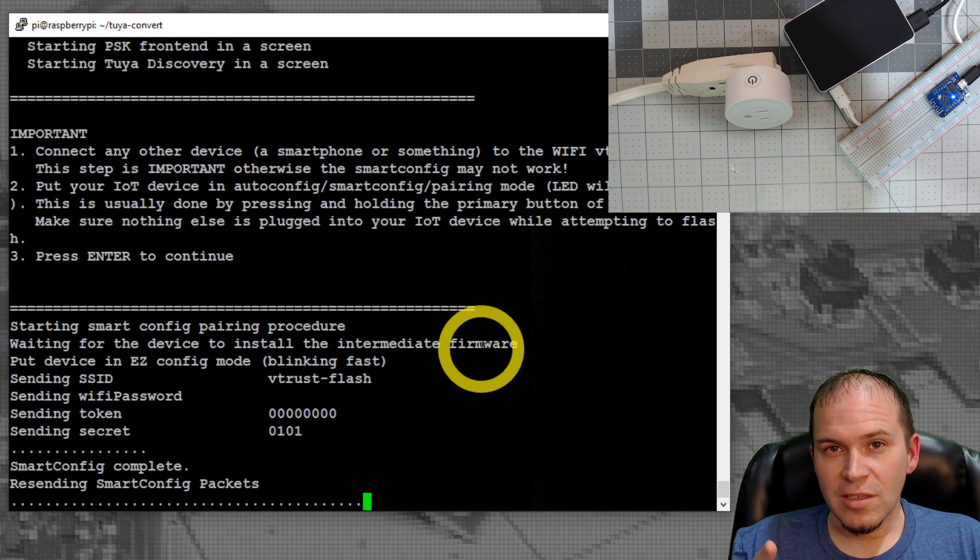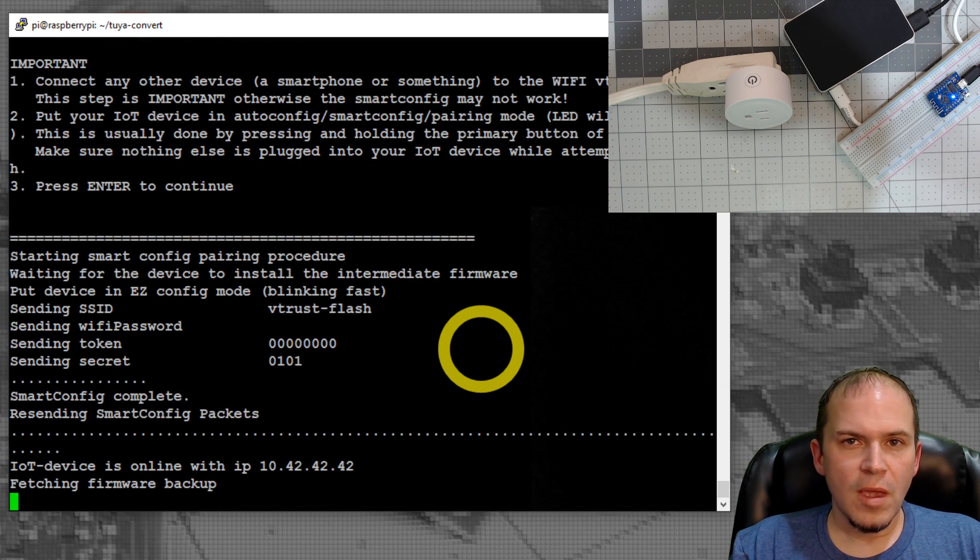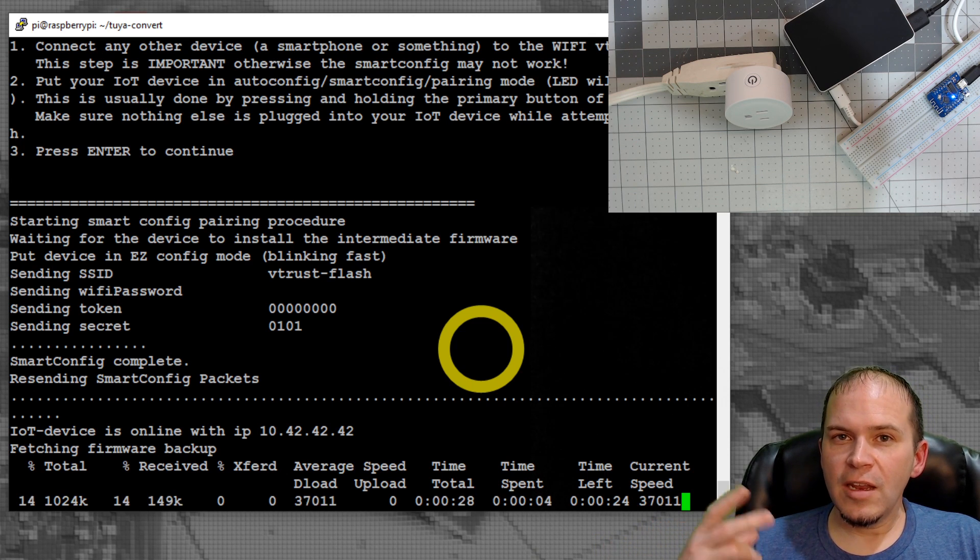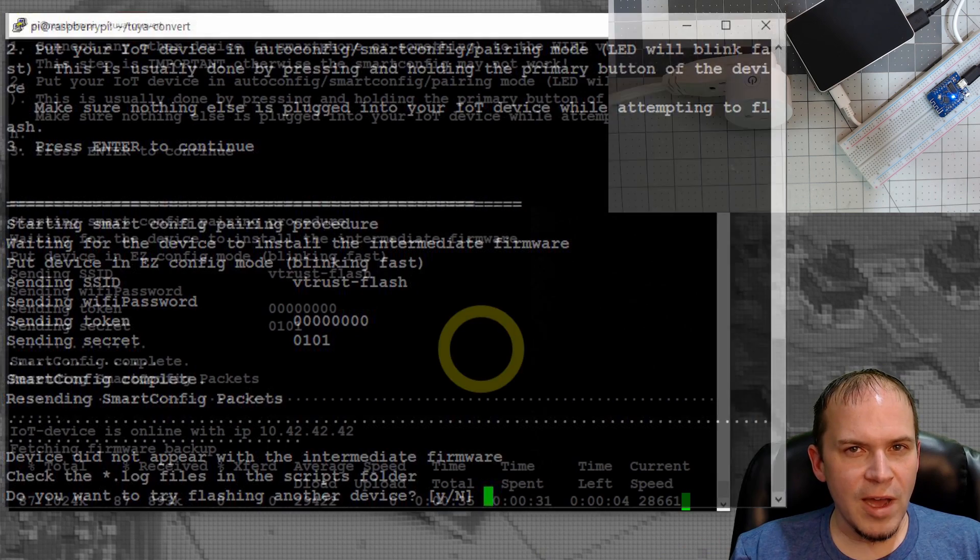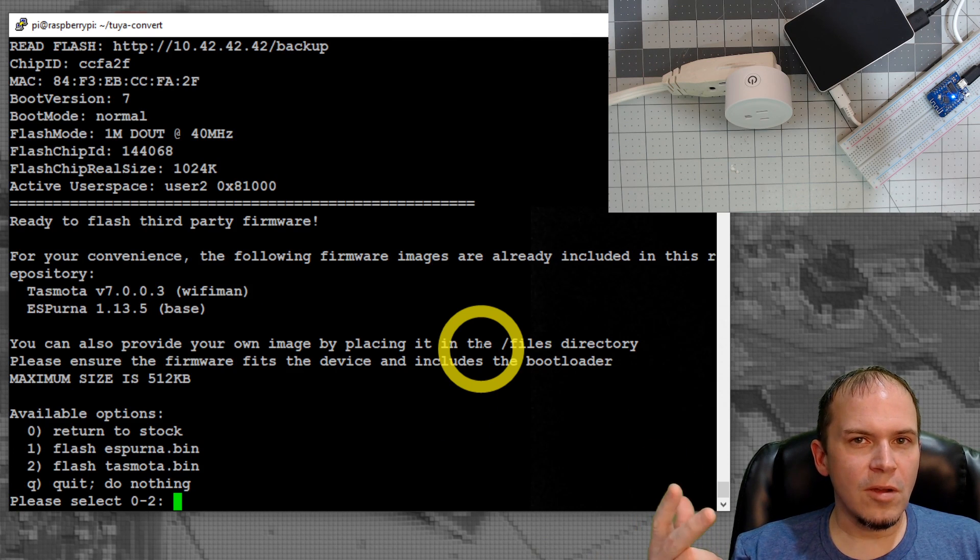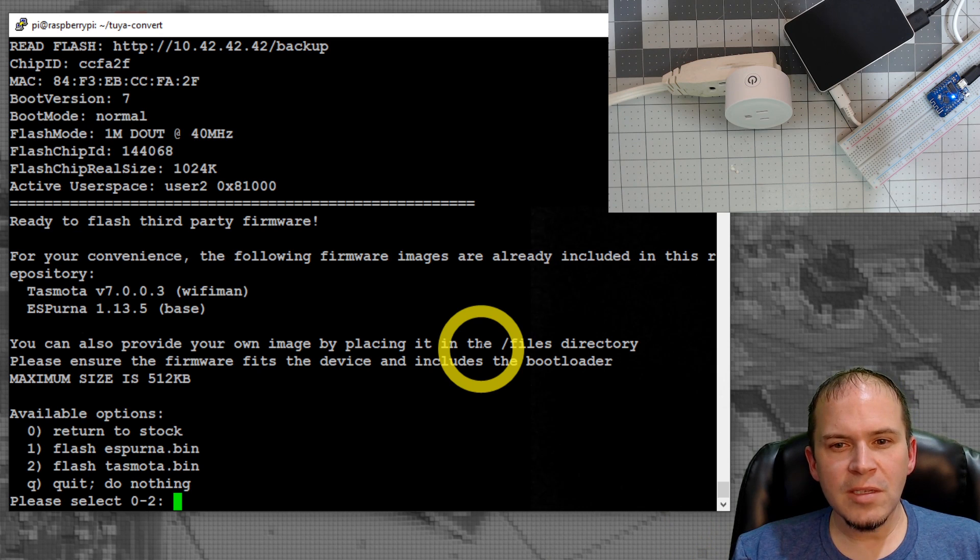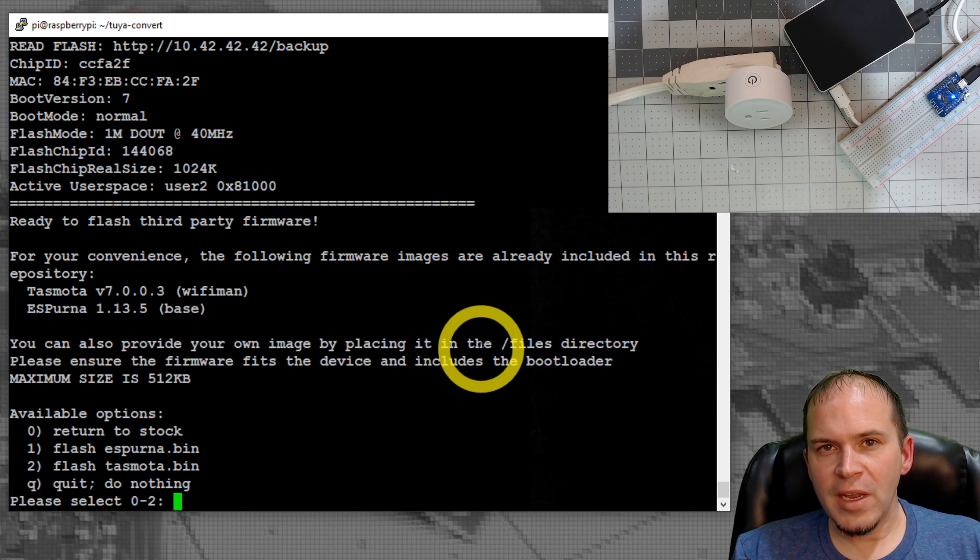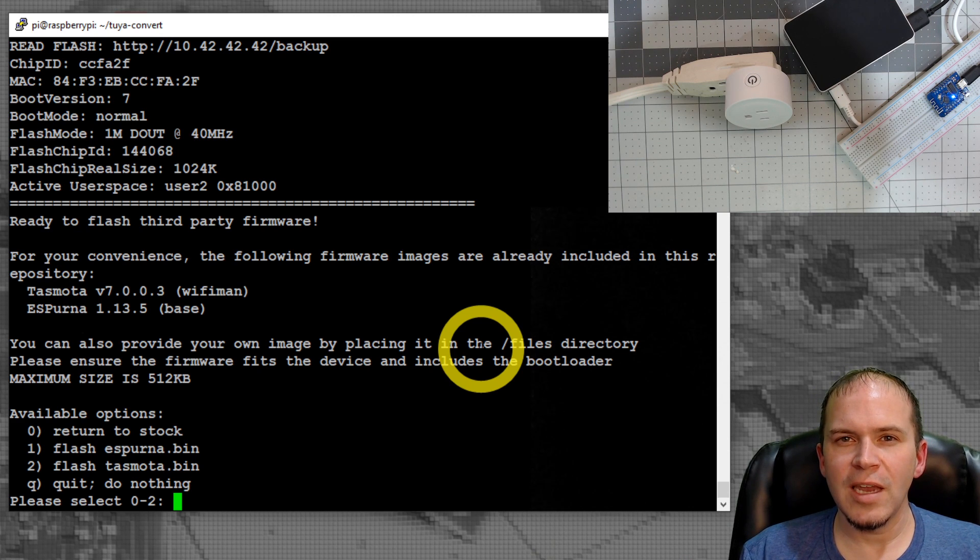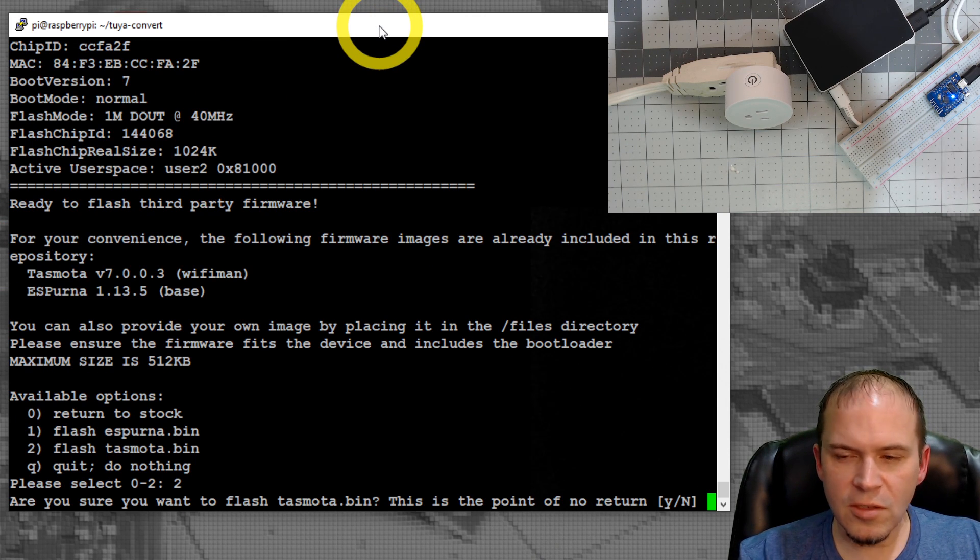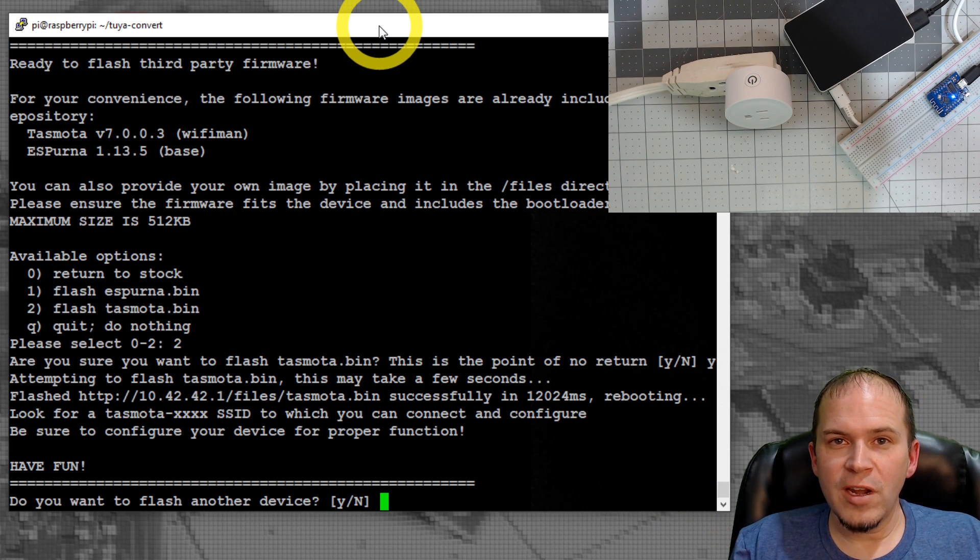This one's in fast pairing mode. Once it's in fast pairing mode, hit the enter key and let the magic happen. Patience is key here, just let it do its thing. Once you see it saying fetching firmware backup, you know the exploit is done and you're halfway there. If you get an error about no image firmware, power cycle the plug or device and start the process over. At this point, you're sitting there waiting to flash your firmware. If you put in any other bins, they'll be in the menu. You can see we got Tasmota 7.0, which is the Wi-Fi man version, meaning it's going to always come up as an access point in case you fat finger your SSID or password. We're going to hit two. Are you sure you want to flash Tasmota? Yes. Give a few seconds. That's it. Your device is out of the cloud and ready to go.